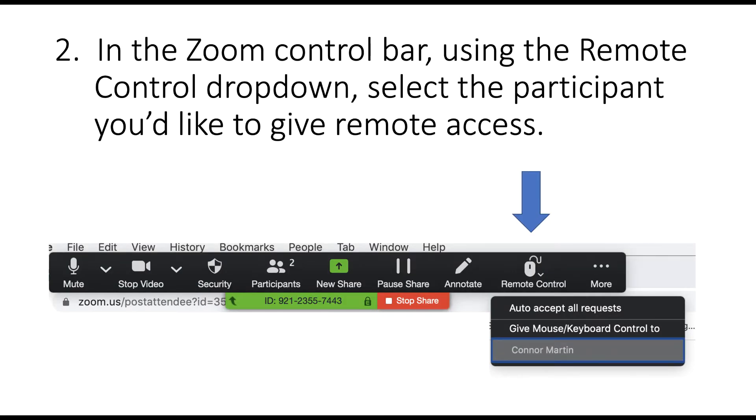Then, in the Zoom control bar using the Remote Control drop-down, select the participant you'd like to give remote access to.